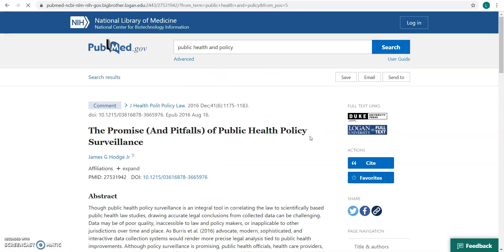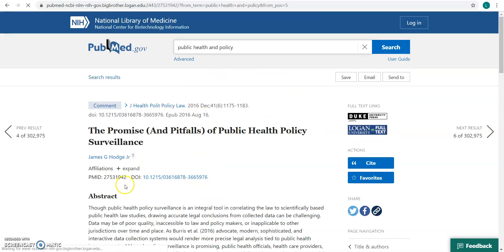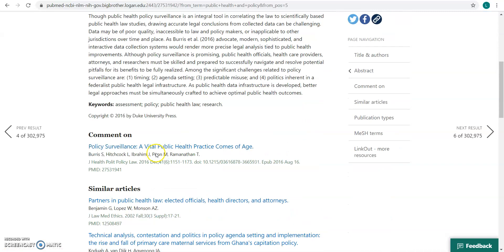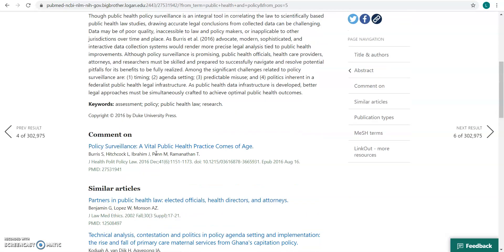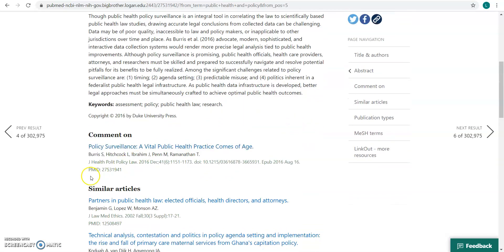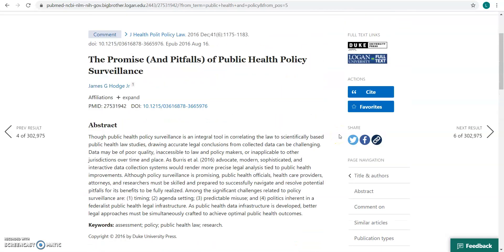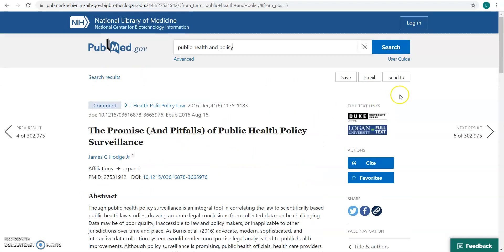I'm going to go to this one here. When I click on it, it will give me more detail for that record — you're going to see the full abstract and some similar articles. The way that you find full text is right here where it says full text links. You're often going to see a publisher's link — this one here has Duke University Press — you might also see Elsevier or Ovid or something like that.